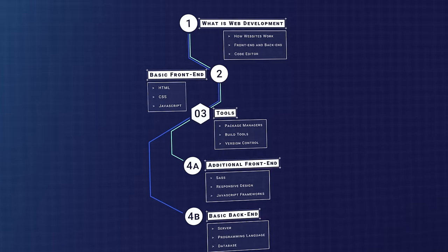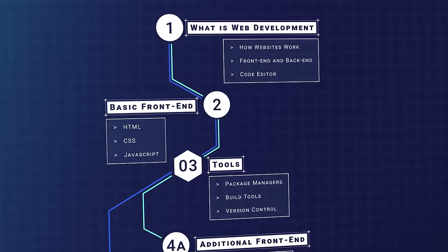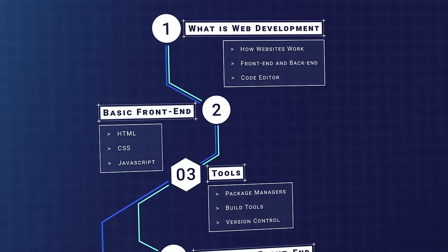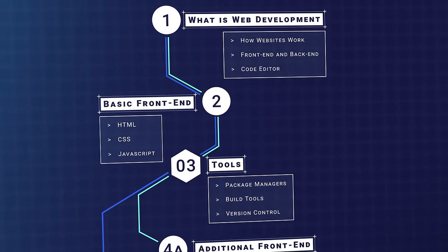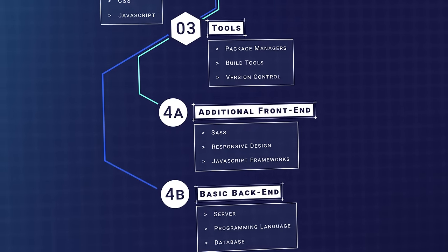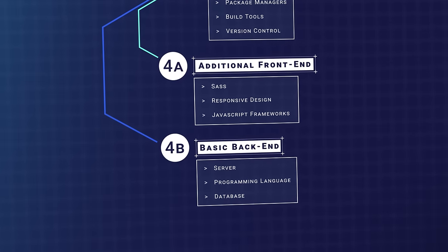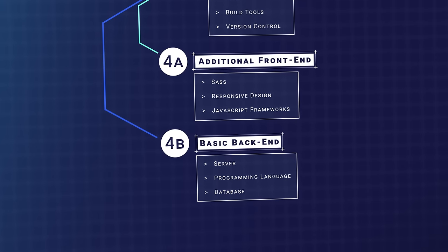I recommend doing steps 1, 2, and 3 in order. Then, depending on whether you want to focus on more front-end or back-end, you can do steps 4a or 4b.